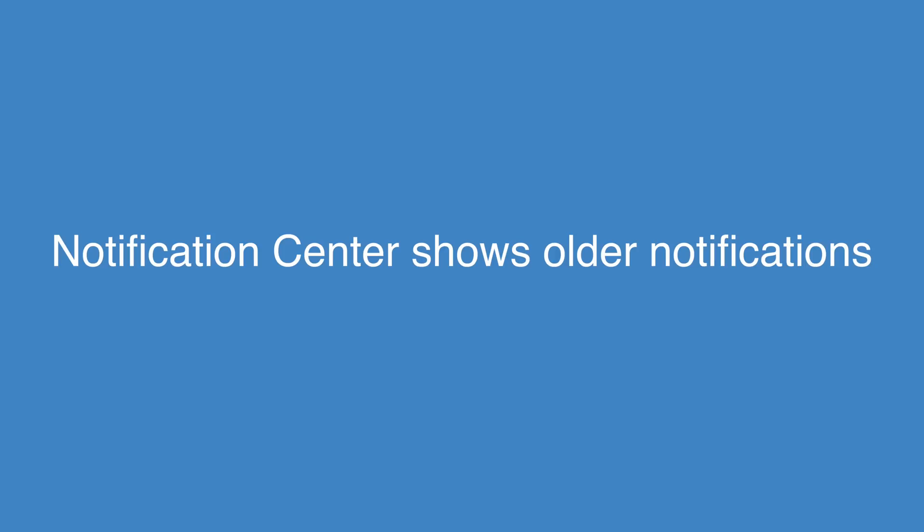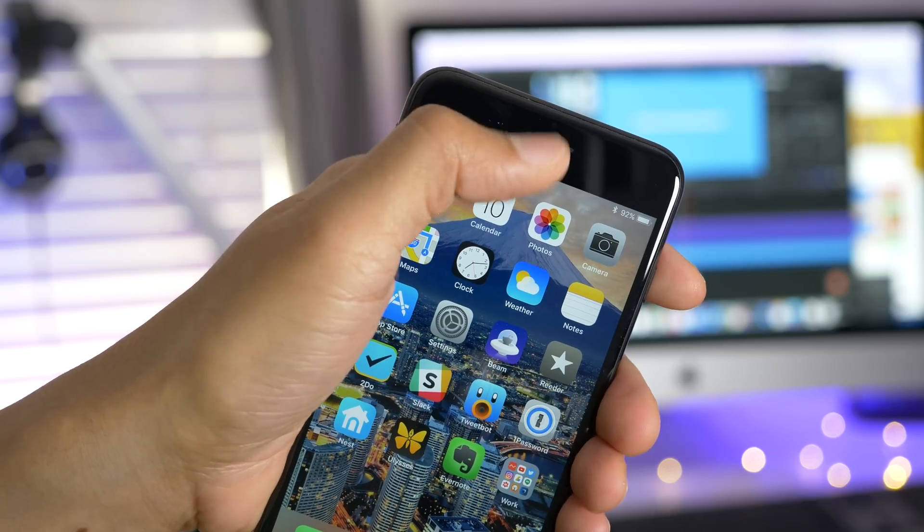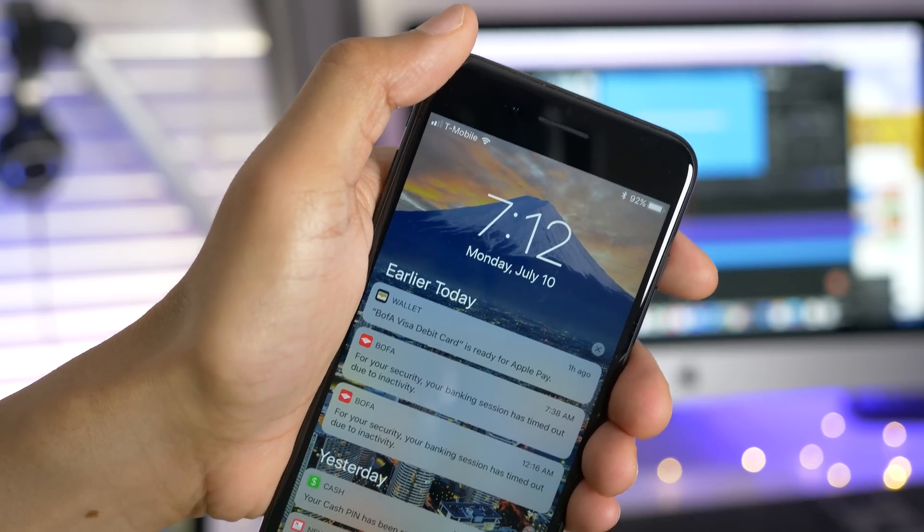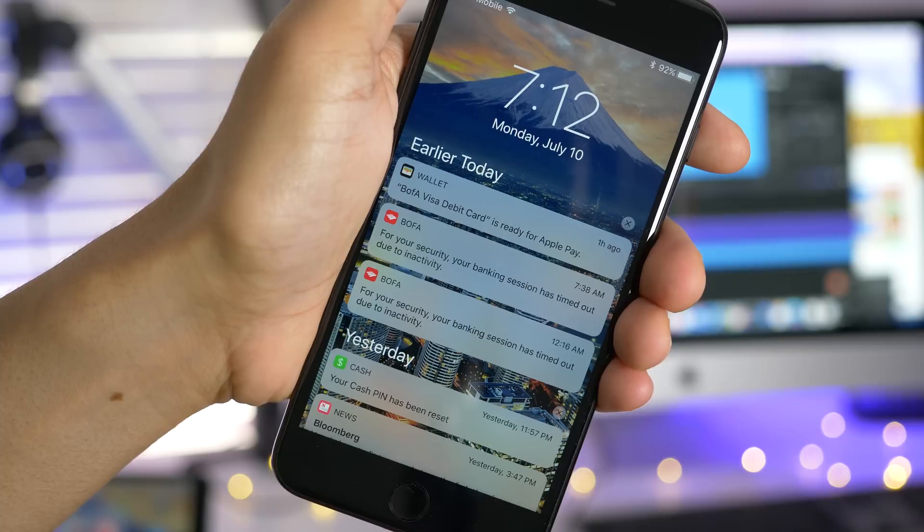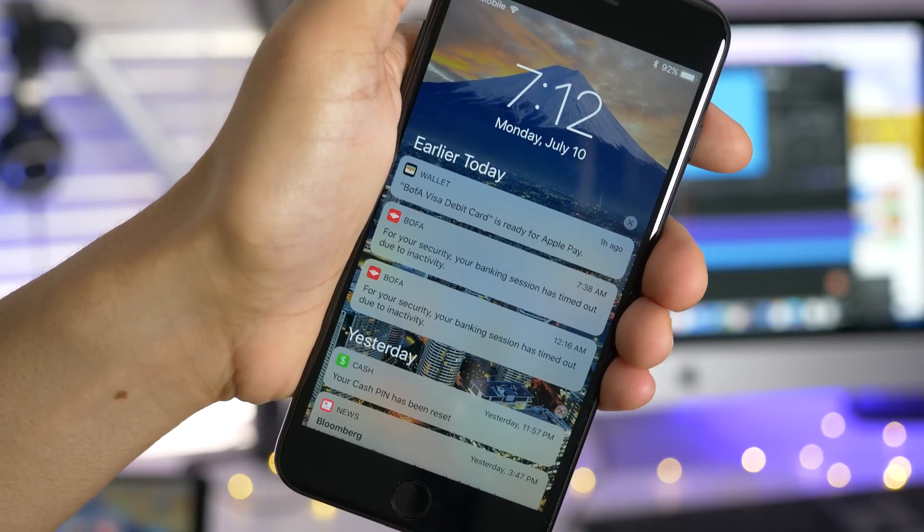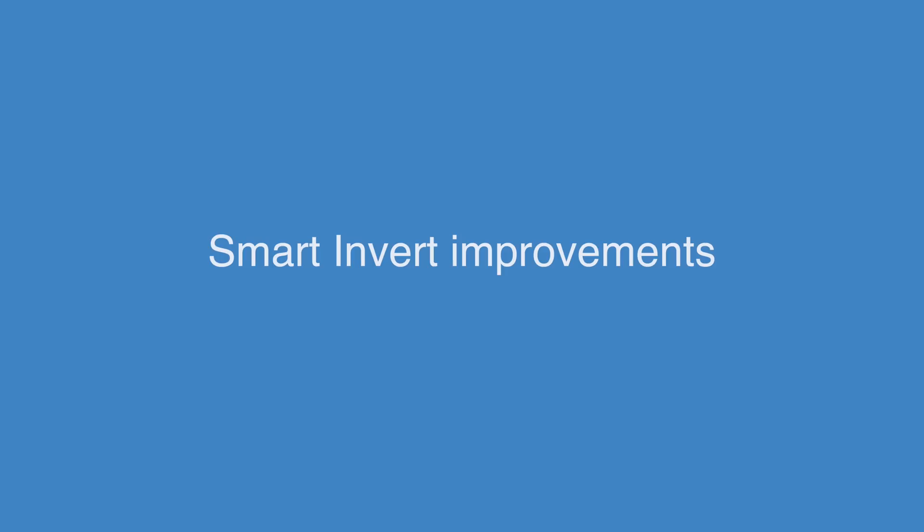But I think this is actually gonna be most people's favorite. The ability to view older notifications simply by swiping down and invoking notification center. No more swiping up.